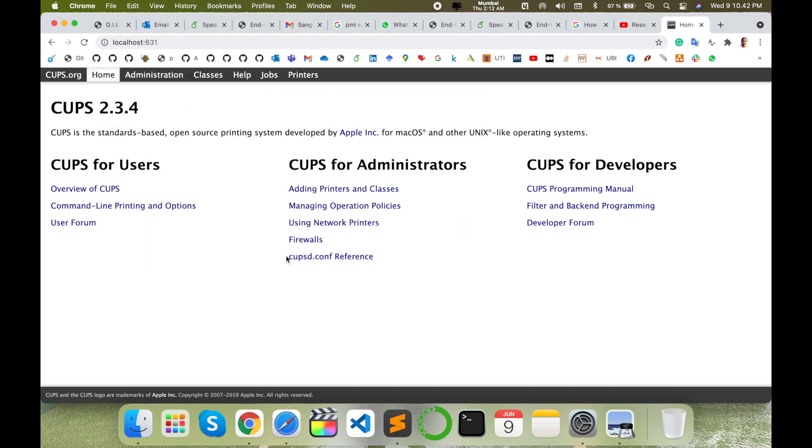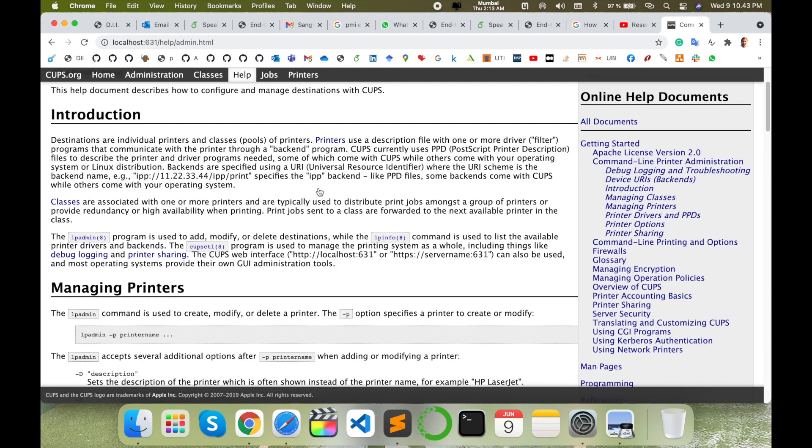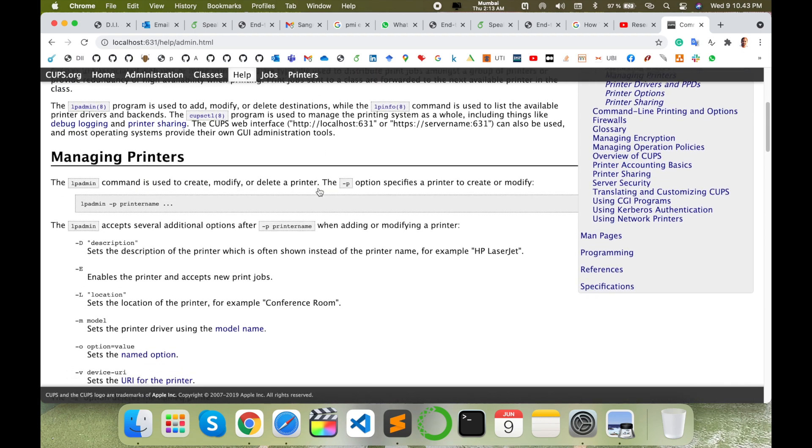This shows which printer is connected to the server or LAN in your operating system. Accordingly, you can search those printer configurations and other information. Just simply click on command line printer administration.